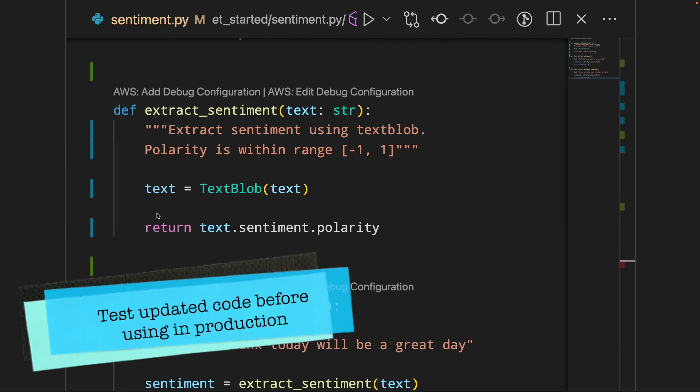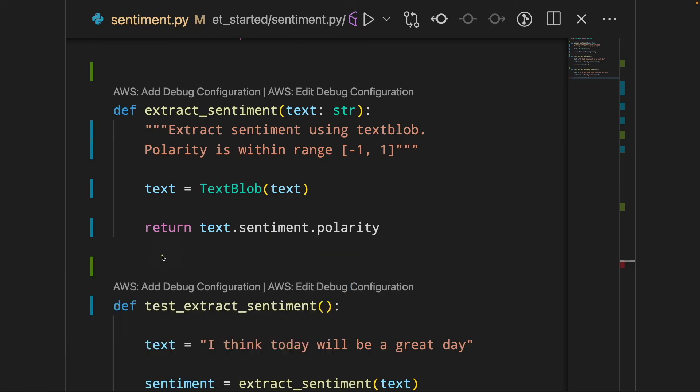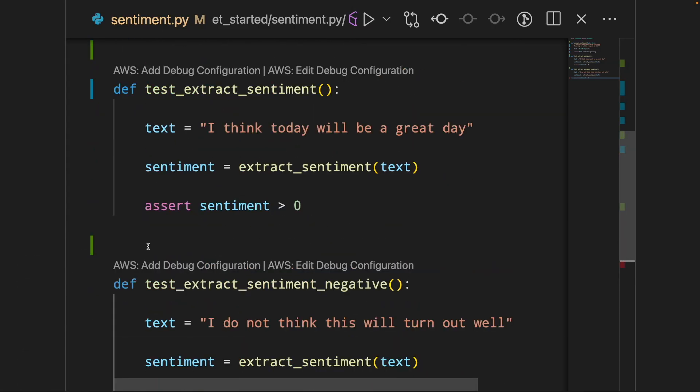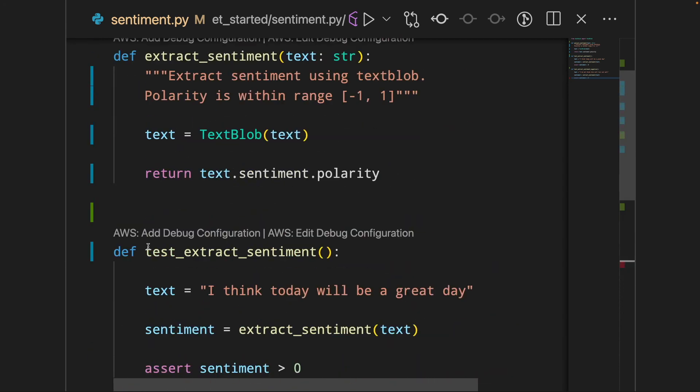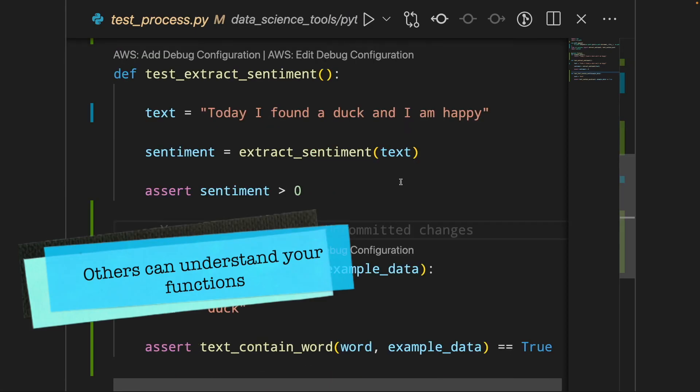Another reason for testing is that if you change the code in a function, you can run all the tests that you created previously to make sure that it passes all the tests before using the new code in production.